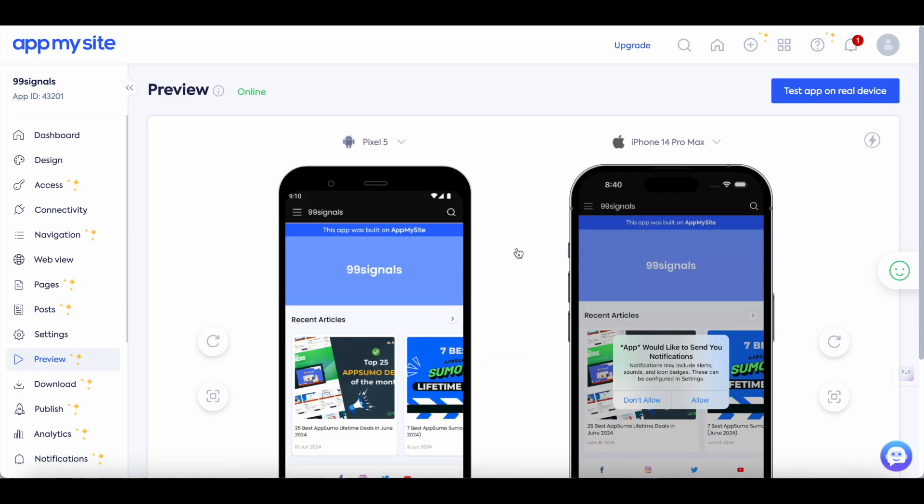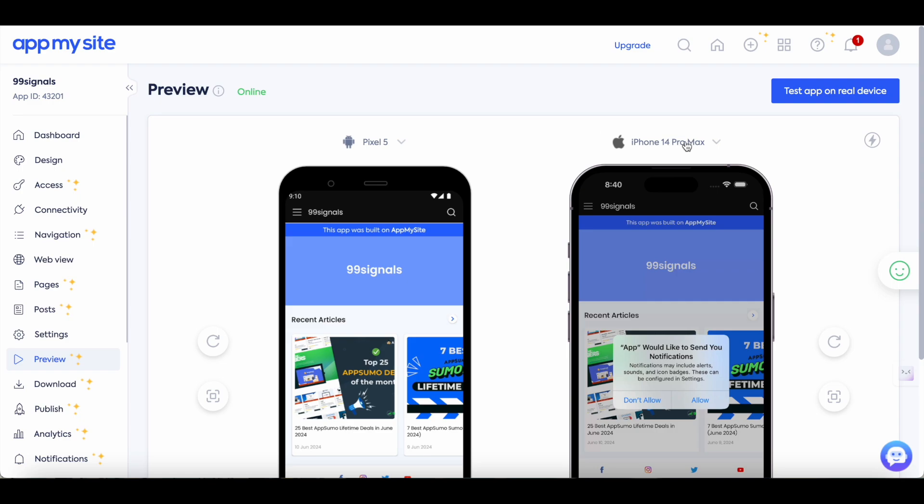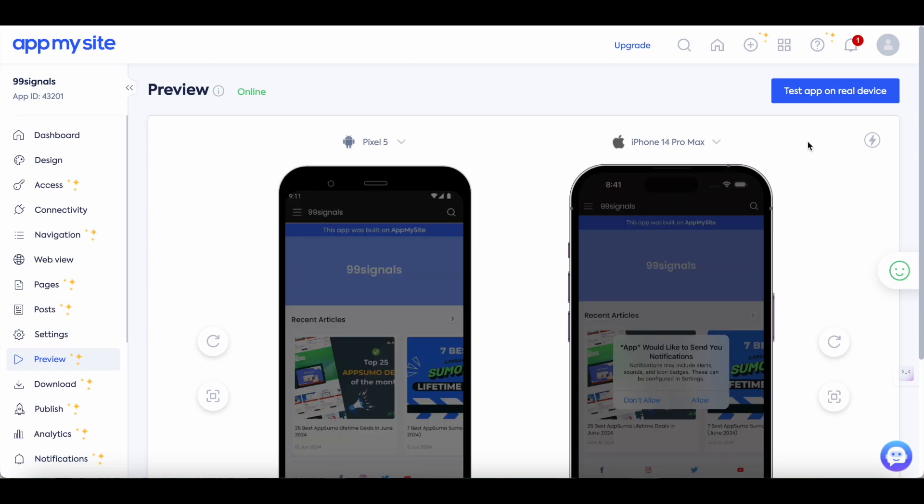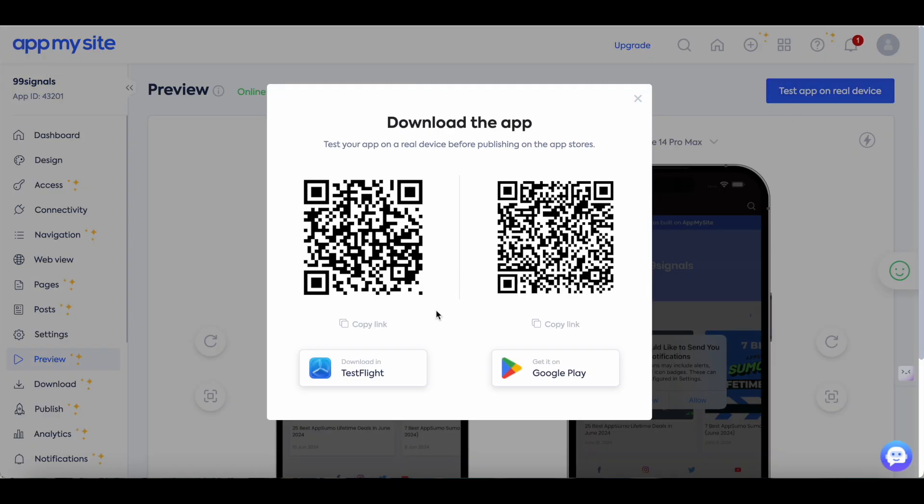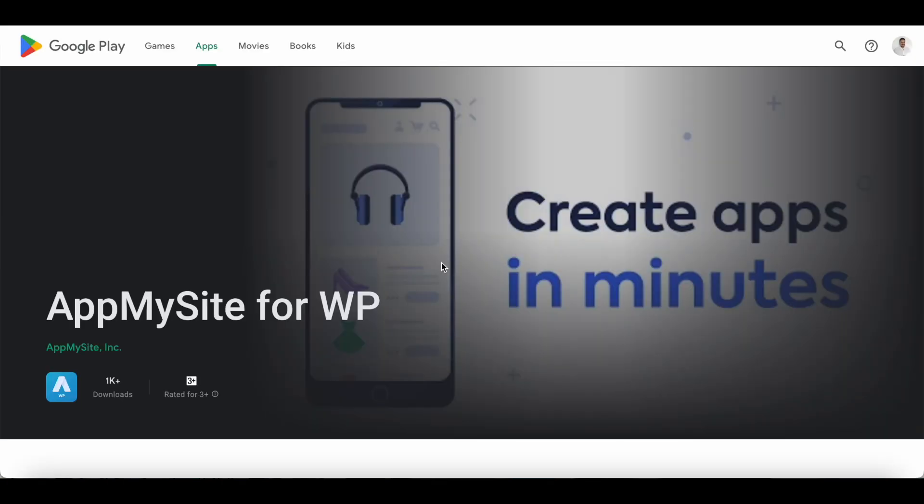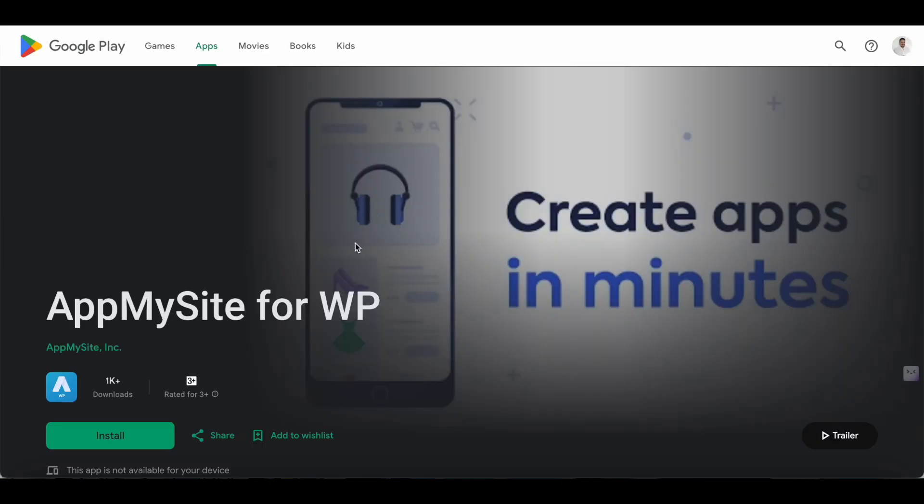This is where you can preview your app on different iOS and Android devices. So for Android you have the option to select Pixel 5 or Nexus 5. On iOS you have the option to select iPhone 14, iPhone 11 or some of the older iPhone models. You can even preview your app on your existing mobile device so just select this test app on real device option. On iOS you can download this app called TestFlight and you can preview your app there and on Google Play AppMySite has its own app. You can just install it on your Android device and see how your app looks on the AppMySite app.